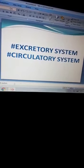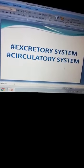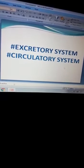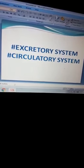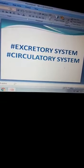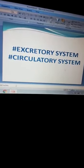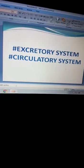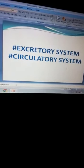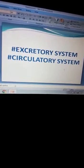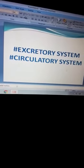Good morning students. In a previous class we revised the digestive system and respiratory system. In this class we are going to revise the next two systems: the excretory system and the circulatory system. So let's start with it.